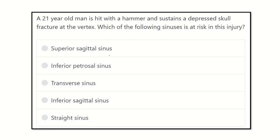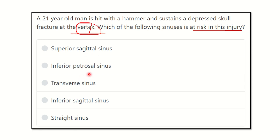In this question, a depressed skull fracture occurs at the vertex, so first we have to find the vertex in the skull, then find out the structure located at the vertex. The options are: superior sagittal sinus, inferior petrosal sinus, transverse sinus, inferior sagittal sinus, and straight sinus.